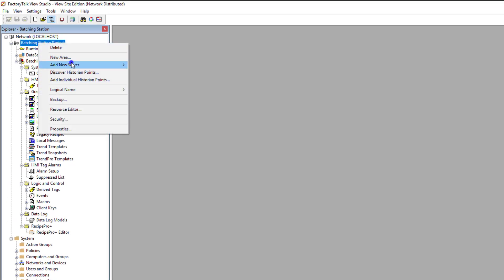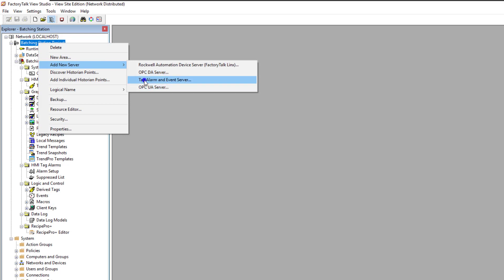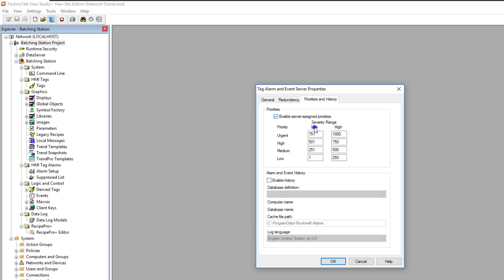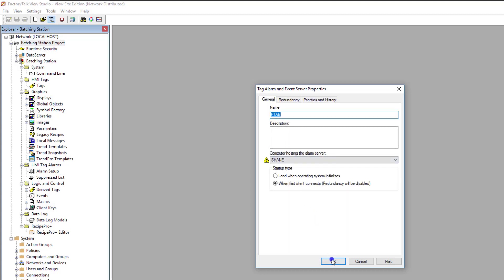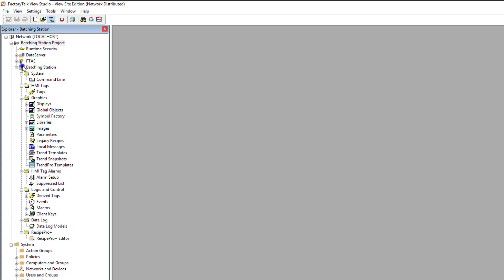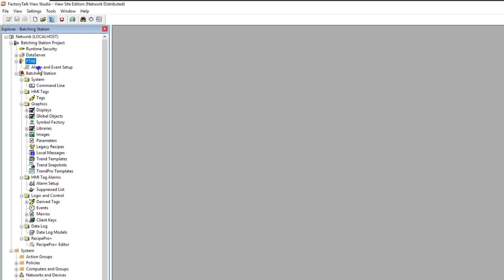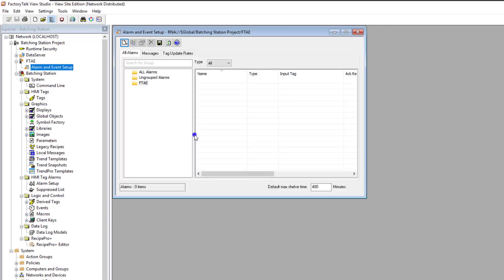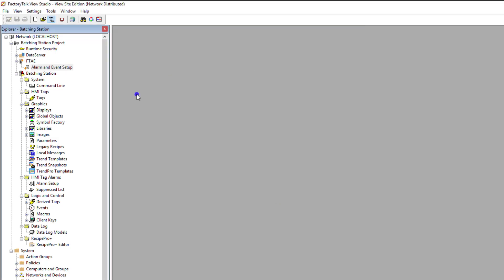Go to your HMI application at the top and go to Add Server. Select 'Tag Alarm Event Server' and I'm going to call this FTAE — very simple and easy to understand. Not using any redundancy; I'll go ahead and add priorities since we'll set those in a moment. Now I have my FTAE server, but there are no tags in it. If I open it up, there's nothing there — the server is connected because we just built it, but there are no tags.